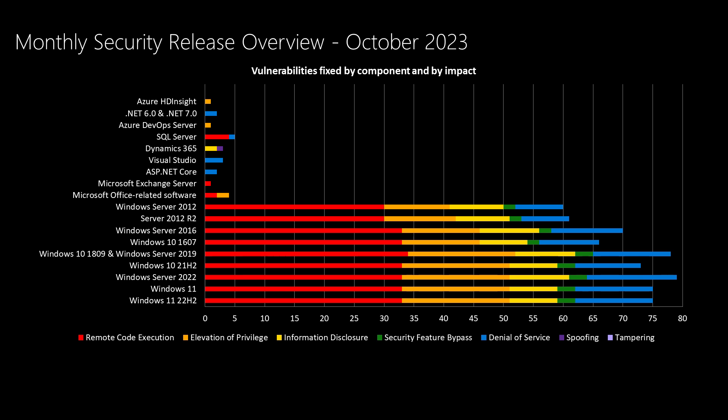As we move up the chart from the Windows products, we get into Microsoft Office software, where we have four vulnerabilities that are being addressed this month, which is a little bit lower than average. We've been averaging about just around seven and a half Office vulnerabilities per month. As we continue moving up, Microsoft Exchange Server has a vulnerability this month. There's a handful of vulnerabilities in developer tools, such as ASP.NET, Visual Studio, .NET 6 and 7, Azure DevOps Server. There's also three vulnerabilities in Dynamics 365, five vulnerabilities in SQL Server, and one vulnerability in Azure HD Insight.